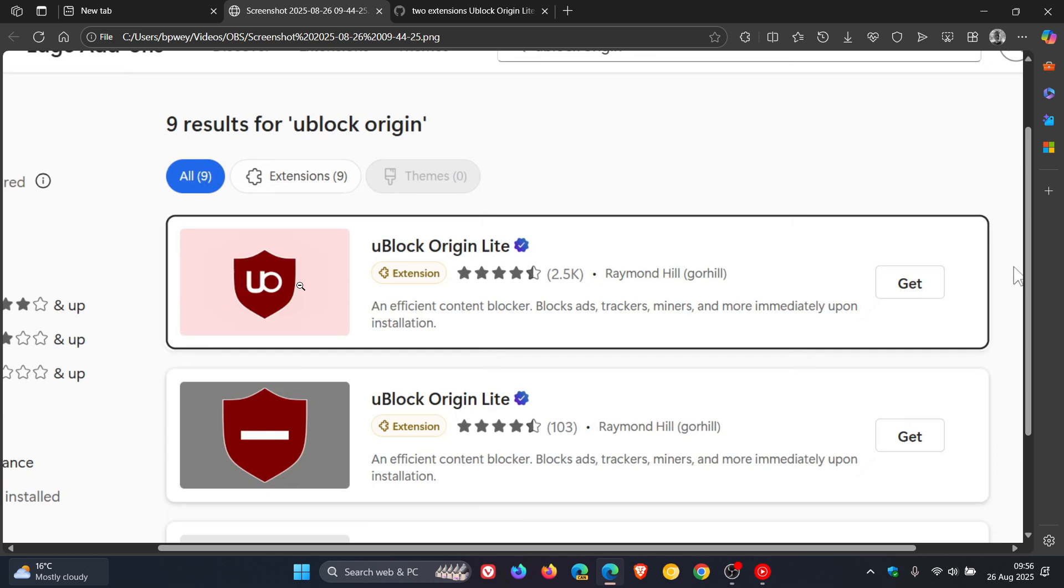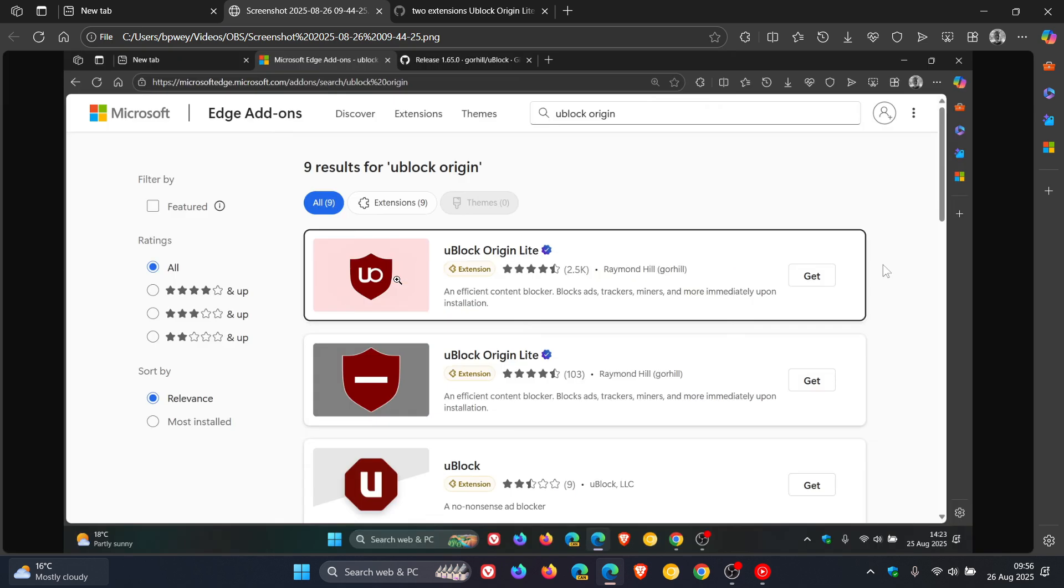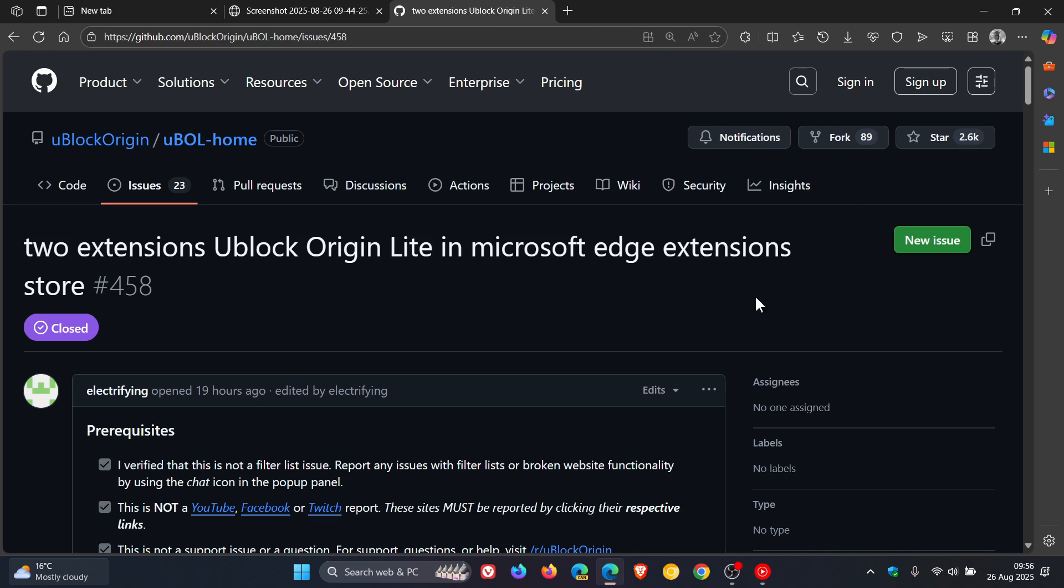And the developer of uBlock Origin, Gorehill, has confirmed that the unlisting of the uBlock Origin extension from the Edge add-on store was an accident. And they have restored it. So if we just head to GitHub, where the app is maintained and developed, we can see two extensions.